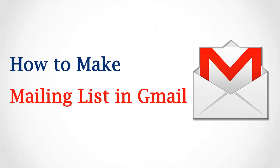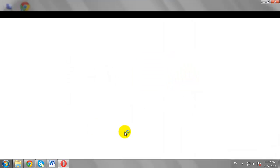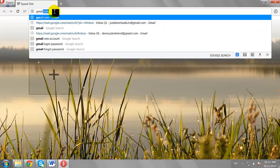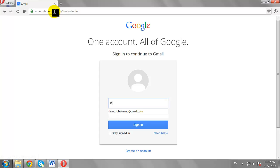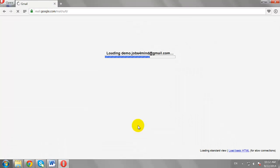How to Make a Mailing List in Gmail. Open your favorite browser and go to gmail.com. Enter your username and password, then click Sign In to log in to your Gmail account.